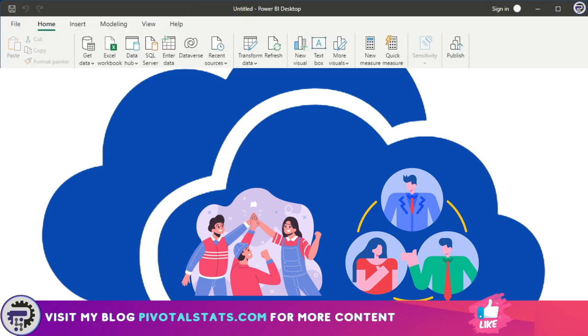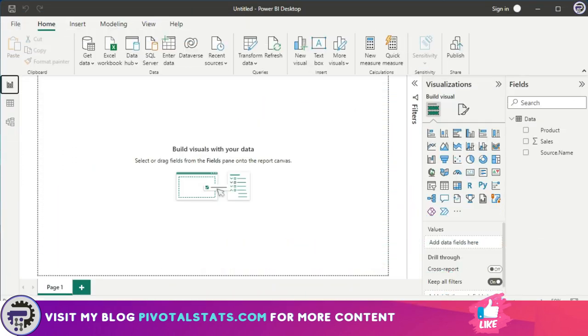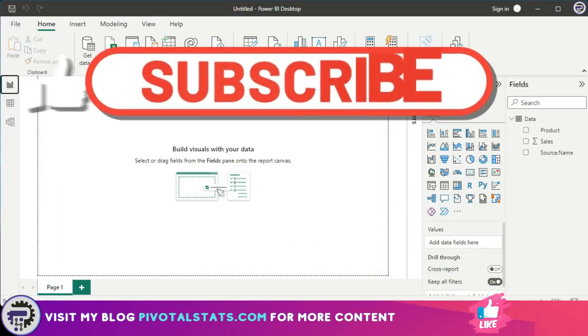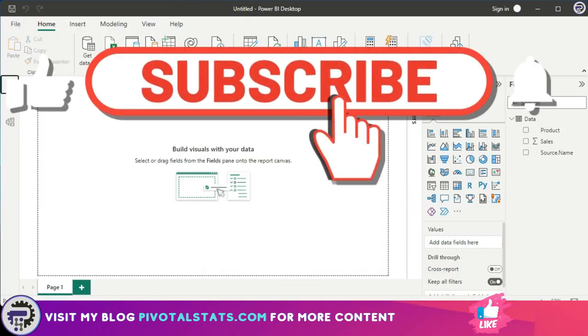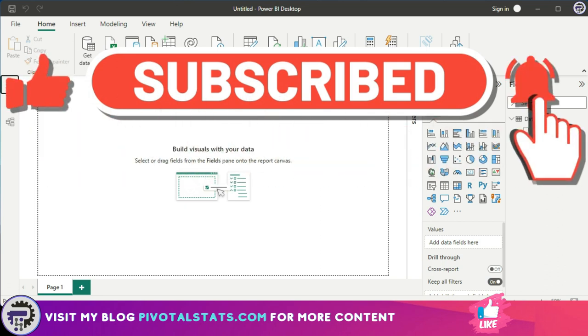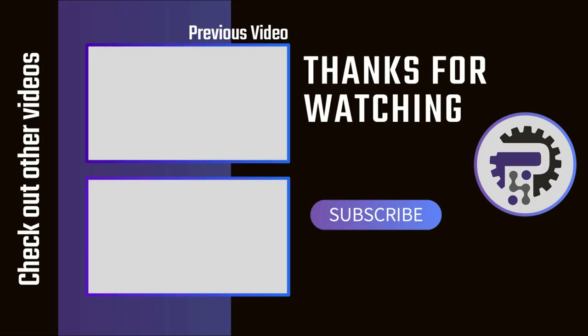So that's it for today. Thank you so much for watching. Please do remember to subscribe to the channel and see you in the next one.